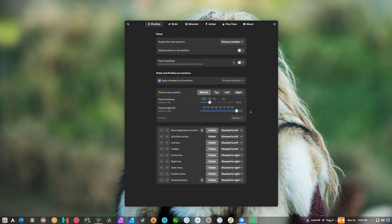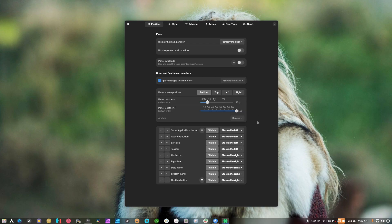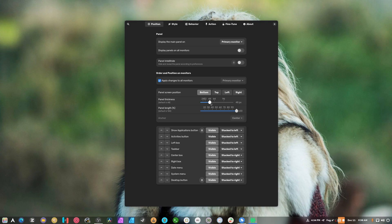Now let's go over Dash to Panel settings. You can apply to all monitors, so yes, you can have panels on all monitors. You can have auto-hide if you want — I'm not a fan of it, but it's up to you. Panel thickness at 40 — I like 40. Actually, I don't like how that looks. I think panel thickness should stay as it was.